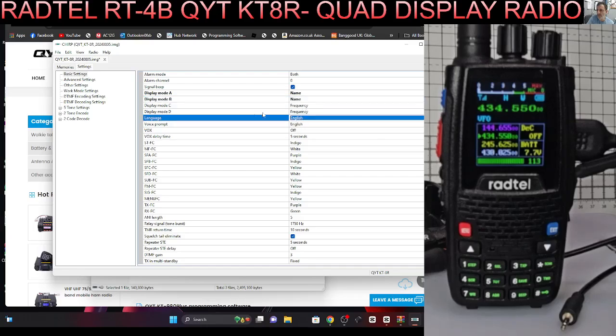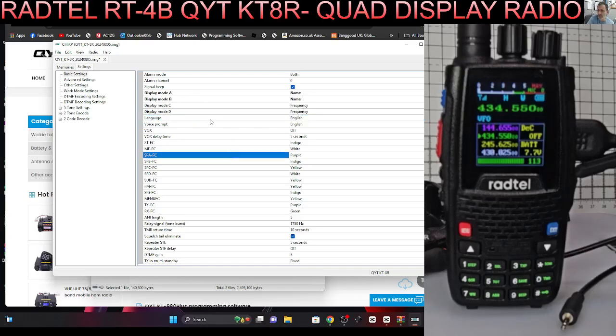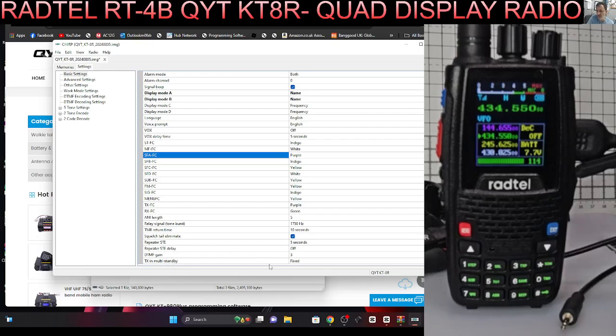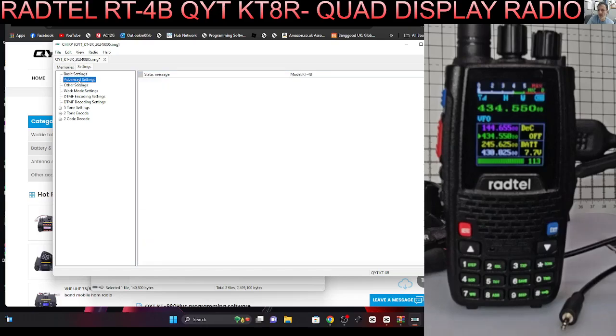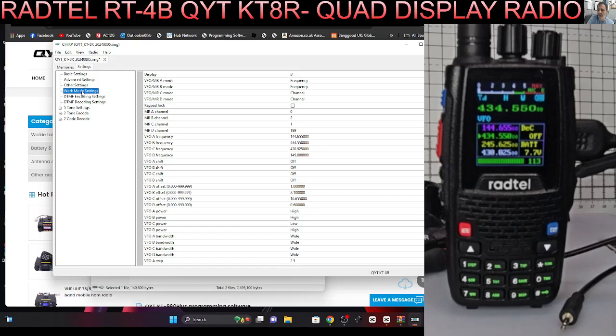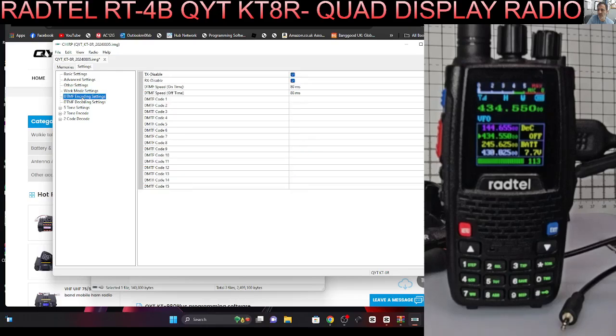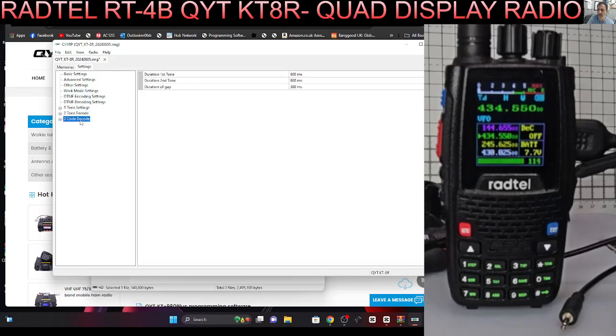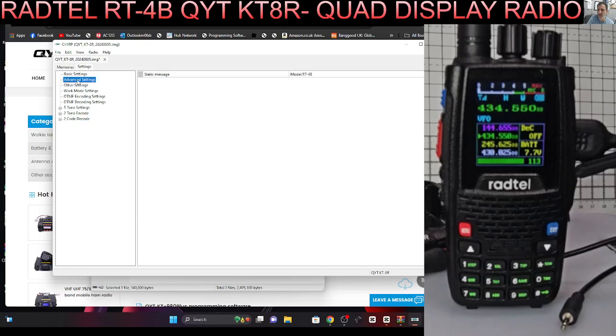We'll leave two at name and two at frequency. Alarm channel, voice prompt, you can turn on off the beep. TMR is that a return menu? DTMF yeah we know that works. TX in multi standby. I'm just looking at all the different settings.